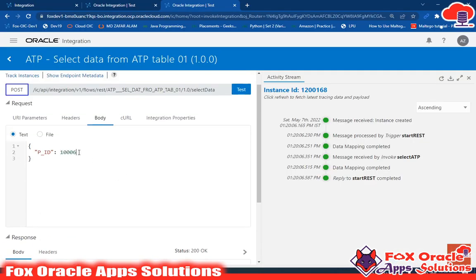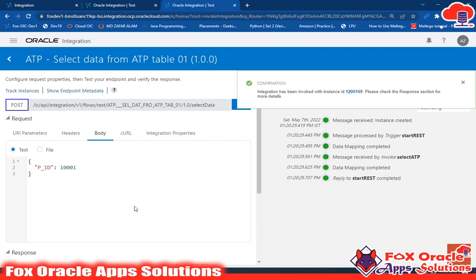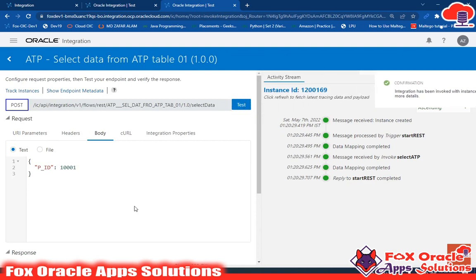Now let's check for ID 1001. In the request, I will give 1001 and click test. You can see that for 1001 we have Aaron Zafar, MCA, and all. Thank you so much for watching this video. In the next video, I will create another integration for other activities. Don't forget to like this video and subscribe to this channel.